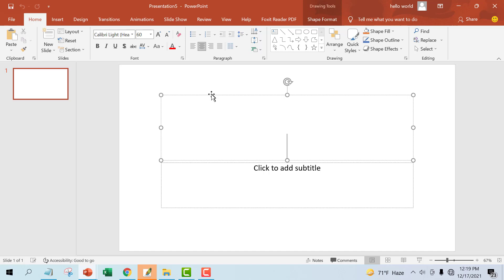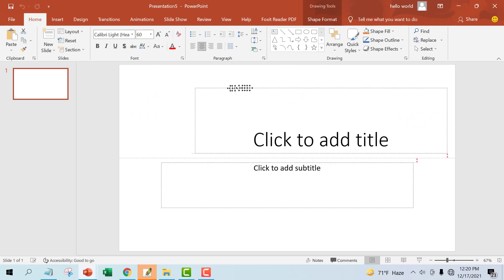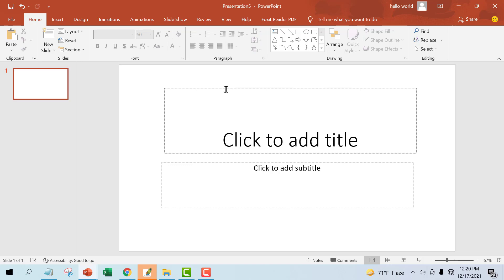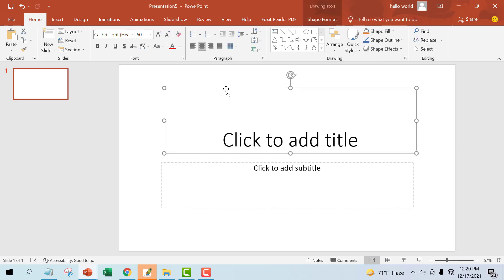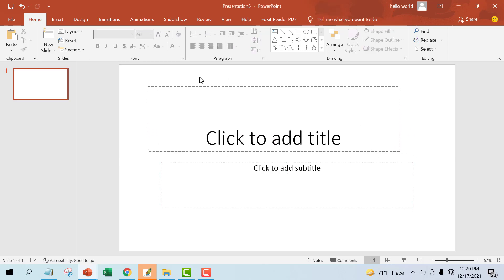Now, how to move a placeholder: select the placeholder, then click and drag it to the desired location.